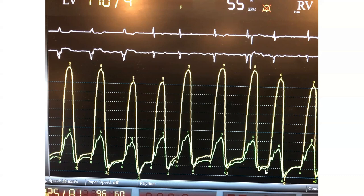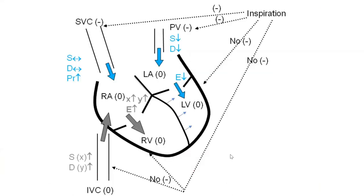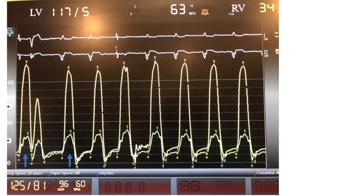Normally in hemodynamics we prefer quiet breathing, except in constrictive pericarditis — here I want to exaggerate the respiratory discordance. Ask the patient to take deep breaths in and out repeatedly; this creates more negative pressure and more septal motion, making the dips and bulks fluctuate more. Note that deep respiration can occasionally create discordance in patients with severe lung disease or morbid obesity.